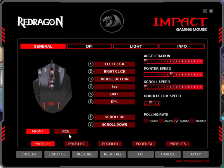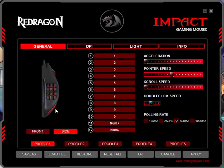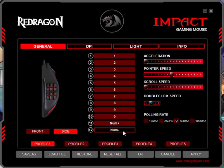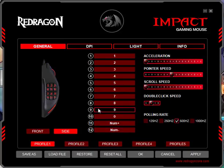Click on the side and you get access to your 12 thumb buttons and how you want to program them. By default they're 1 to 0, num plus and minus, which are pretty useless by default unless you are playing a game that uses the number keys.